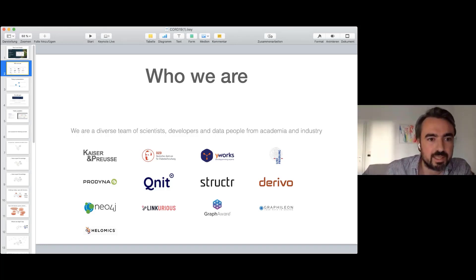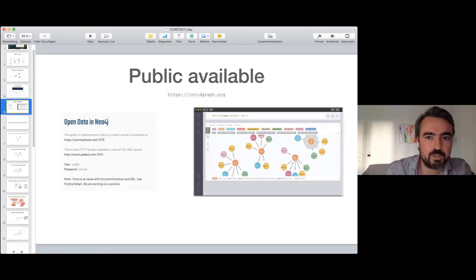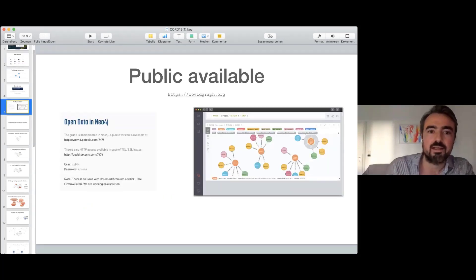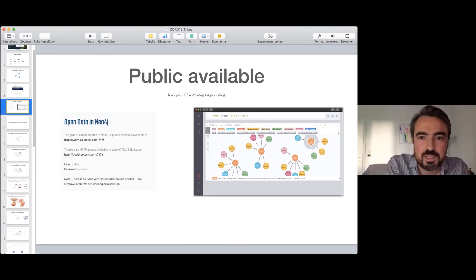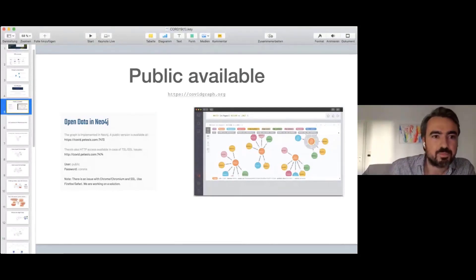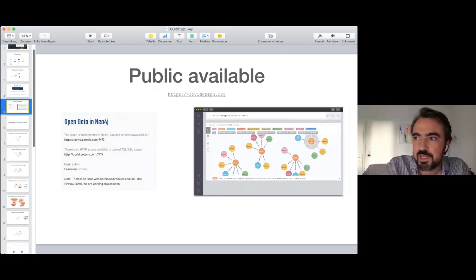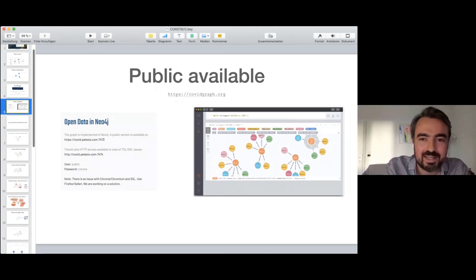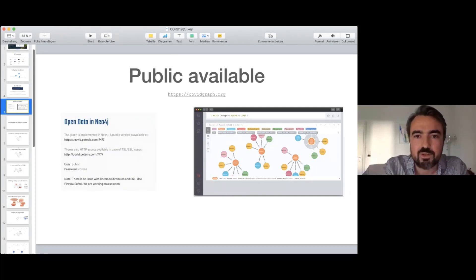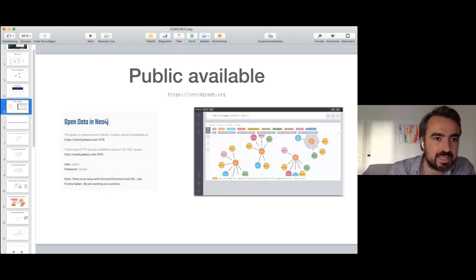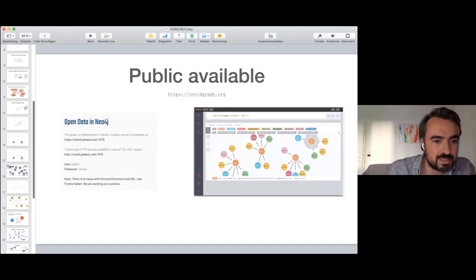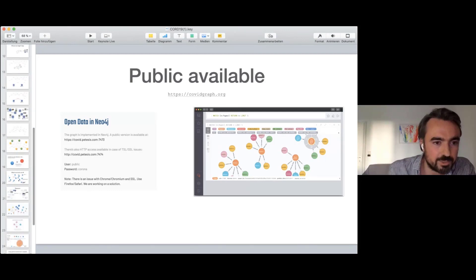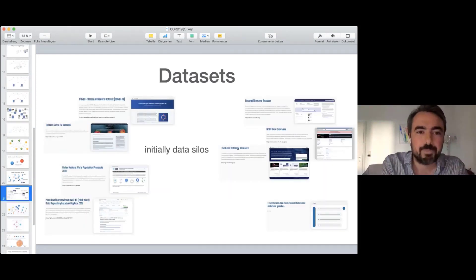Everything we do is available. You can find everything on covidgraph.org. The Neo4j database is public. We have a very active community. We use Matrix, a sort of free and federated Slack. Everyone is invited to join our chat. You find all that on the website.